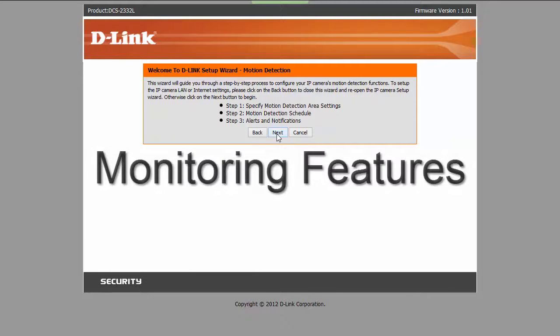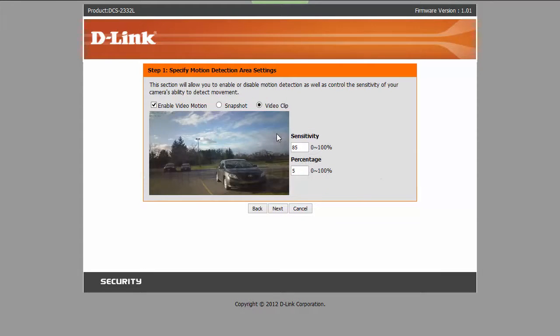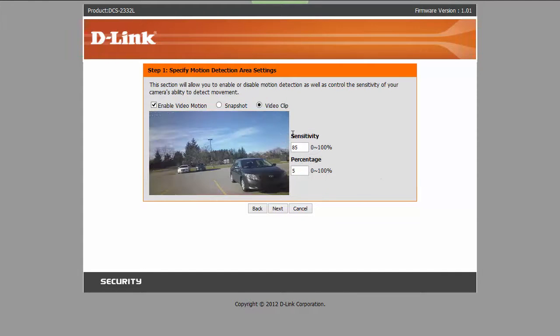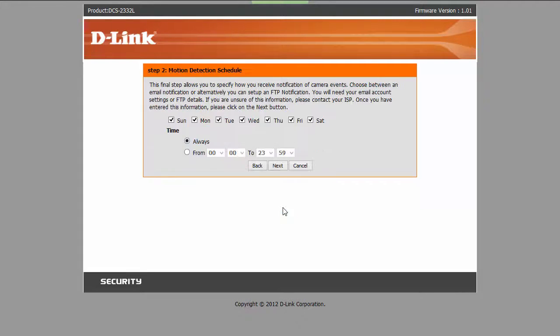Lastly, let's talk about its monitoring features. Setting up motion detection on a D-Link can be a bit confusing at first. You need to configure several separate settings: the server, the media, the event, and the motion detection settings.